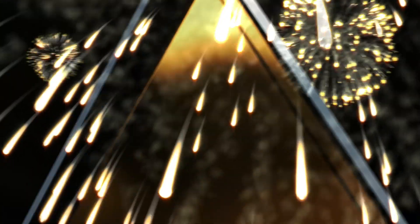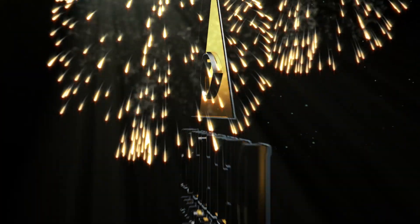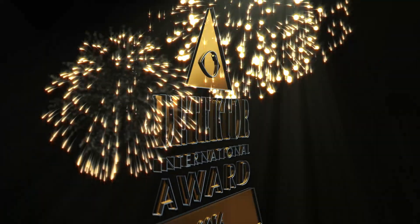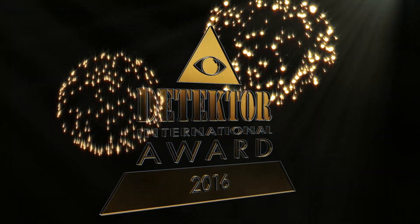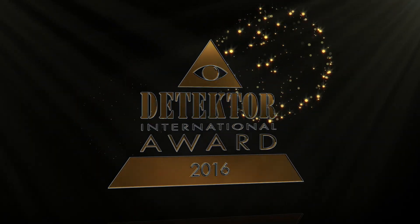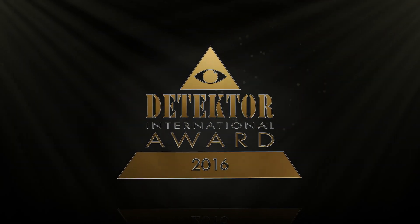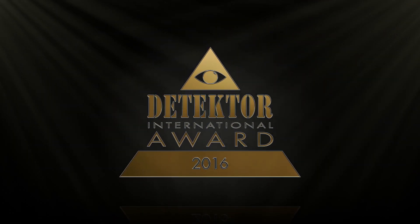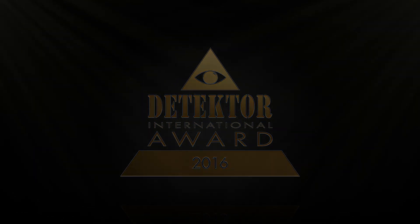And now, ladies and gentlemen, it's time to present the 17th edition of the Detector International Awards.